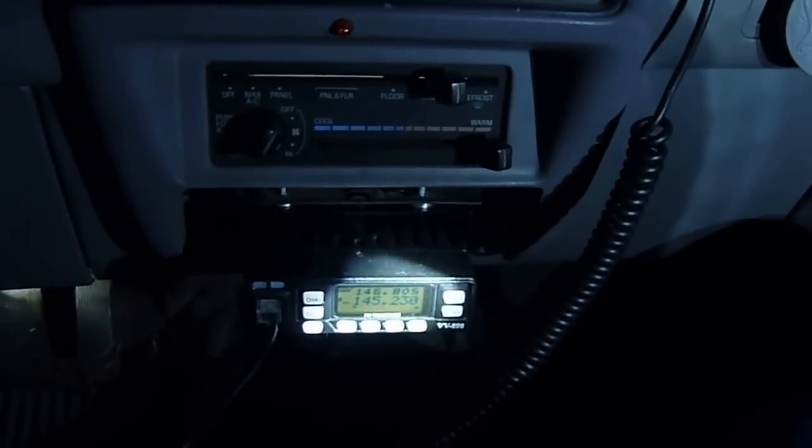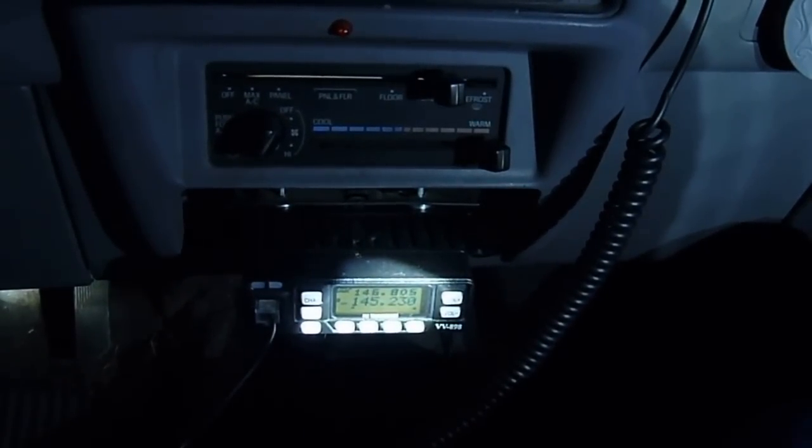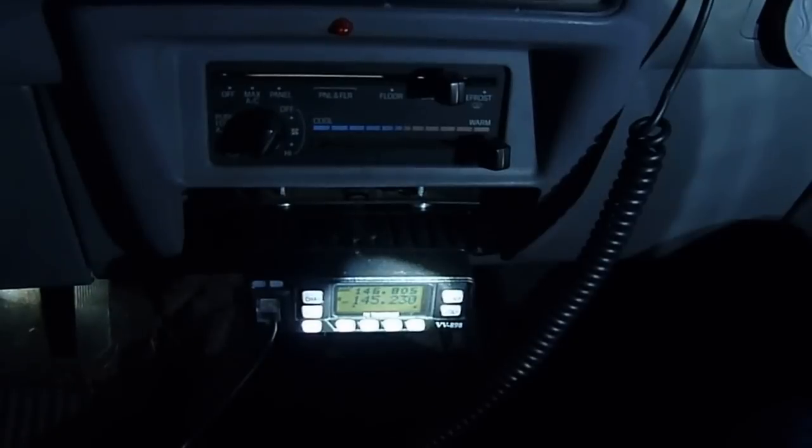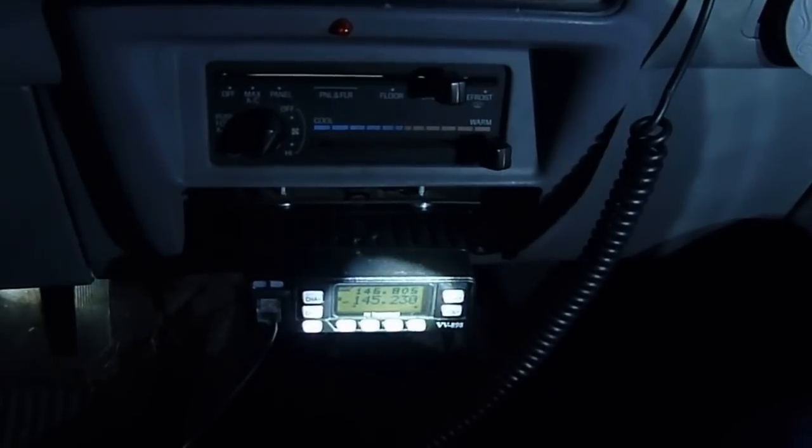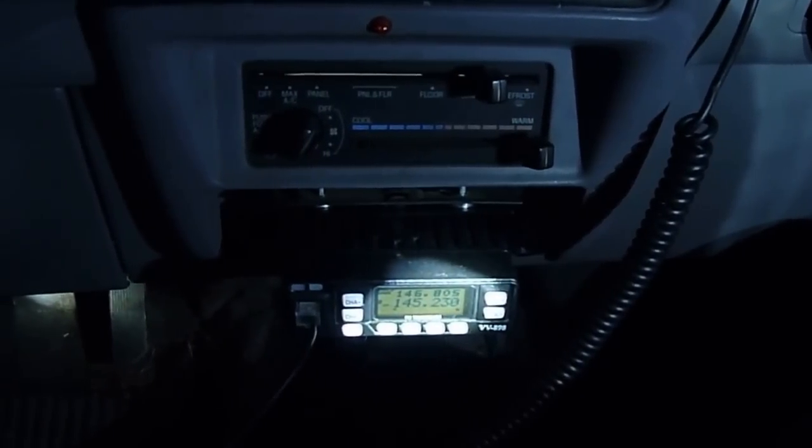In a previous blog posting I talked about how to program the radio from the front panel, and tonight we've got the cable connected from the microphone jack on the radio to the USB port on the laptop.